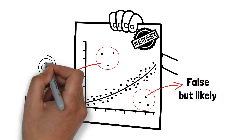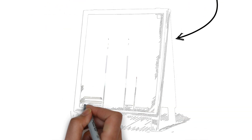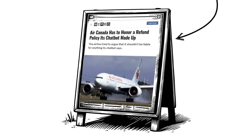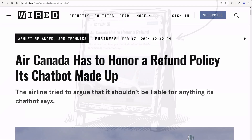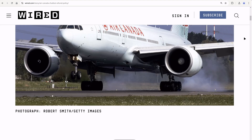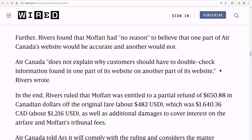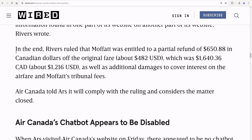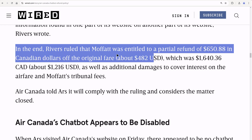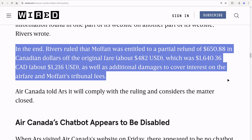We call these hallucinations. For example, Air Canada had to issue a refund after their chatbot hallucinated the airline's bereavement policy. A customer seeking a discounted fare after their grandmother passed away was told by the LLM that they could book a flight immediately and request a refund later. Although this sounds very reasonable and a likely policy for an airline, it turned out Air Canada's actual policy did not allow refunds after booking.